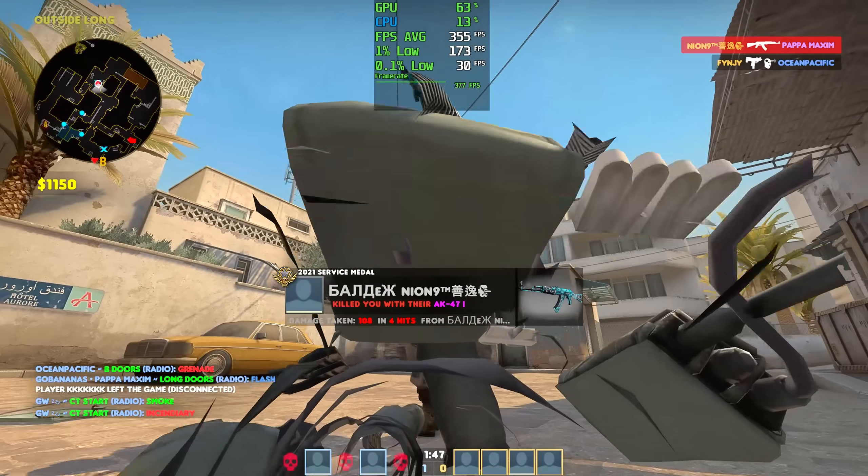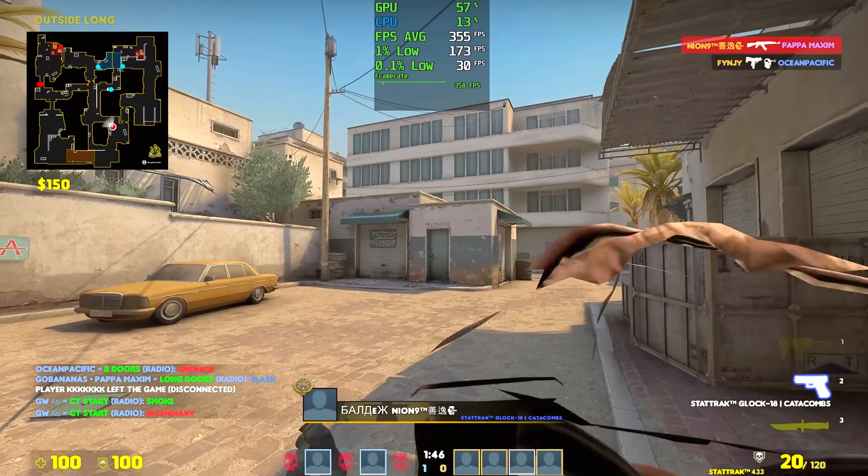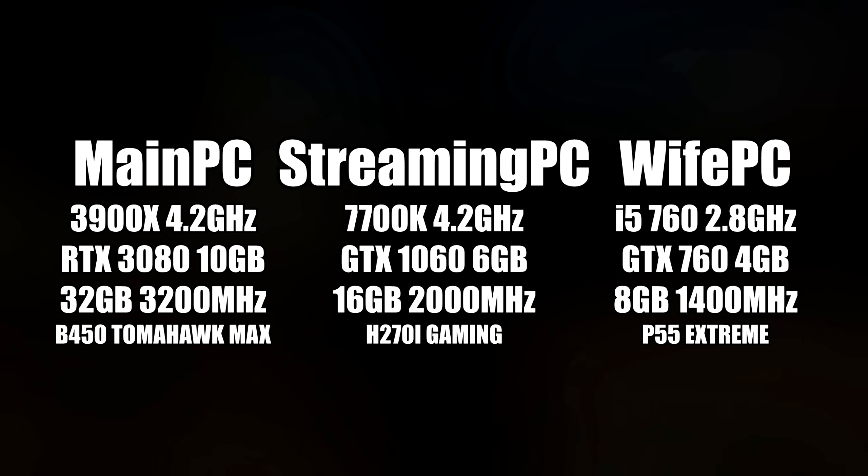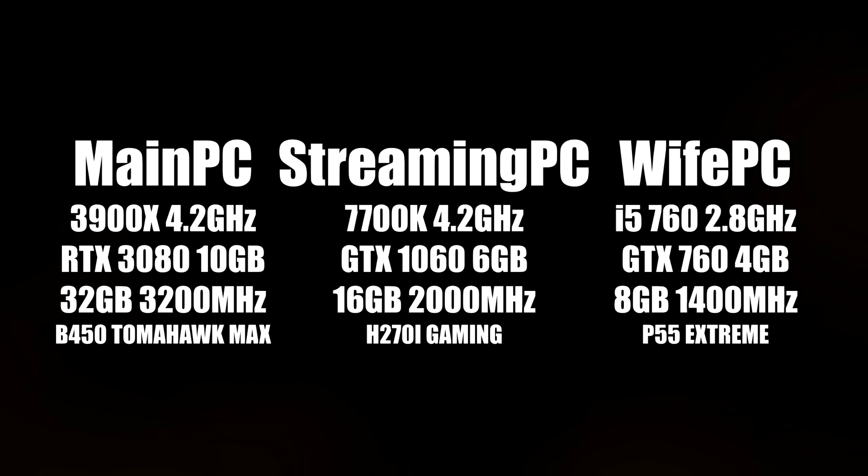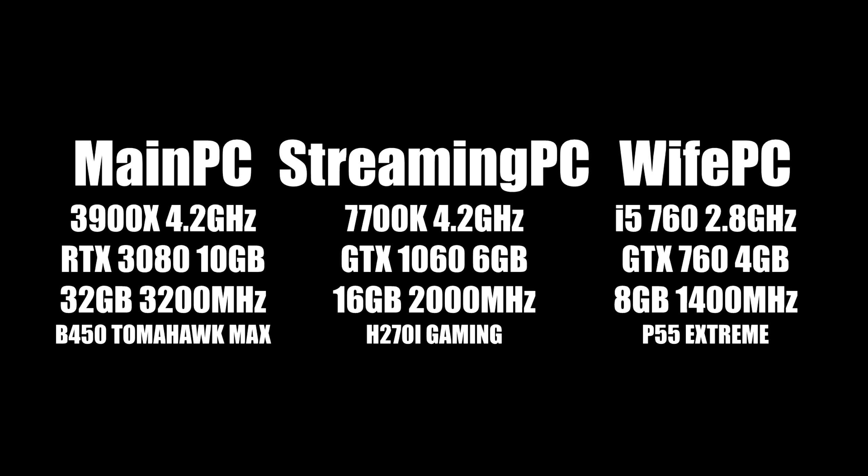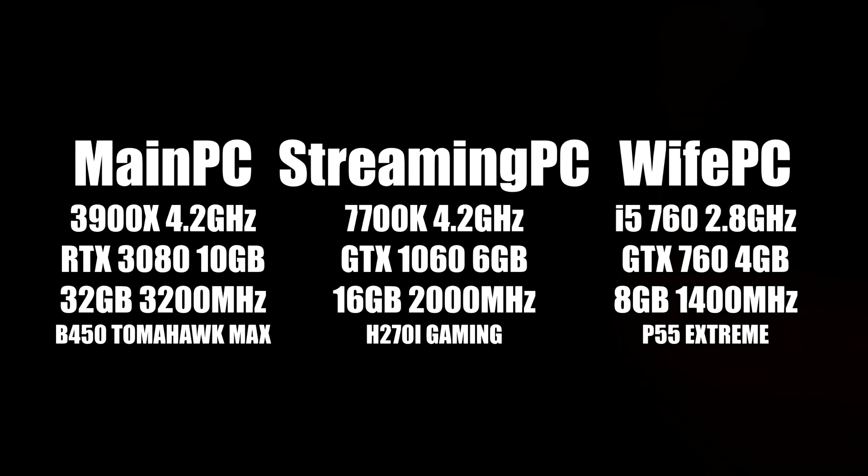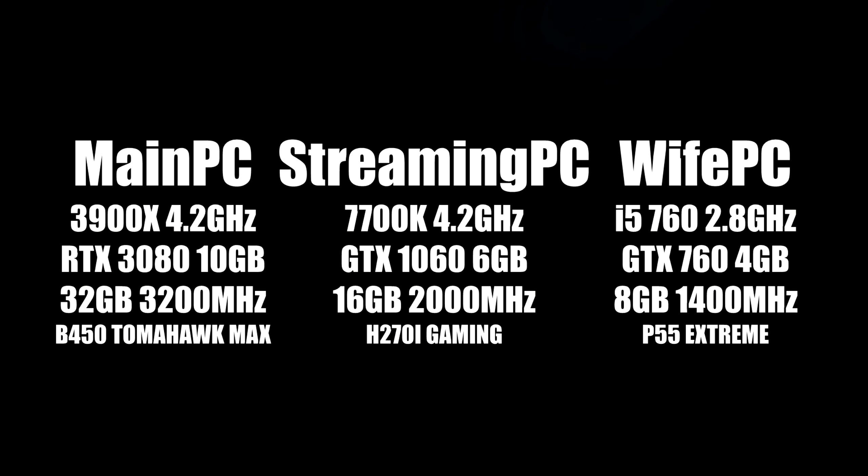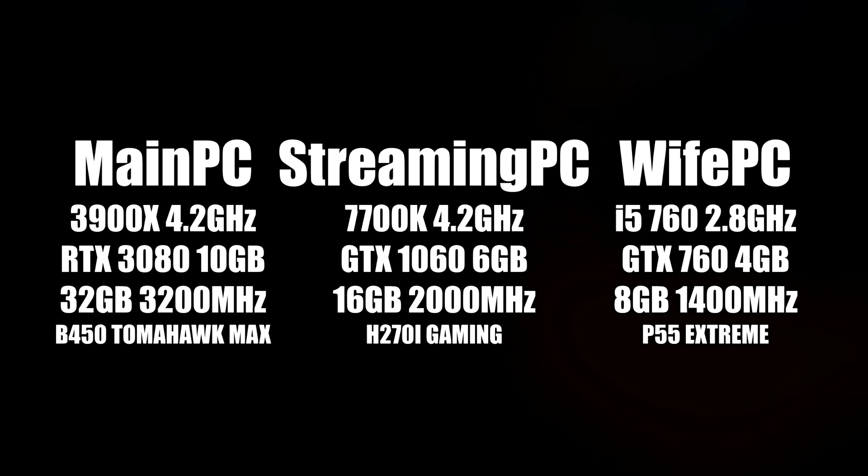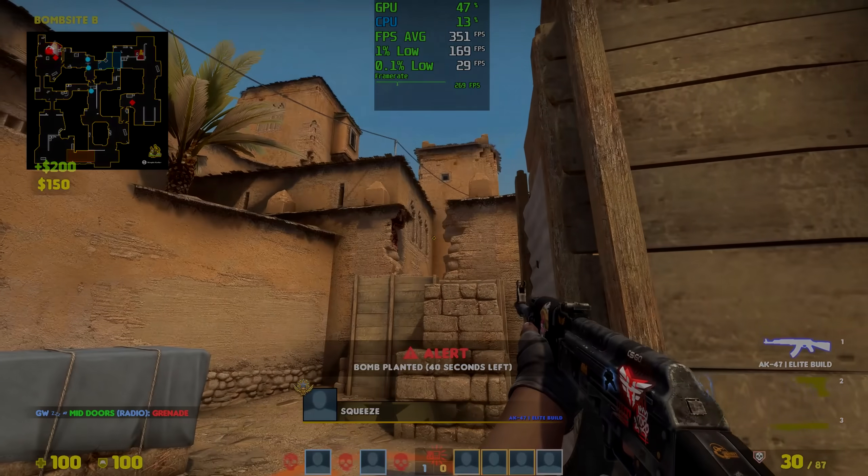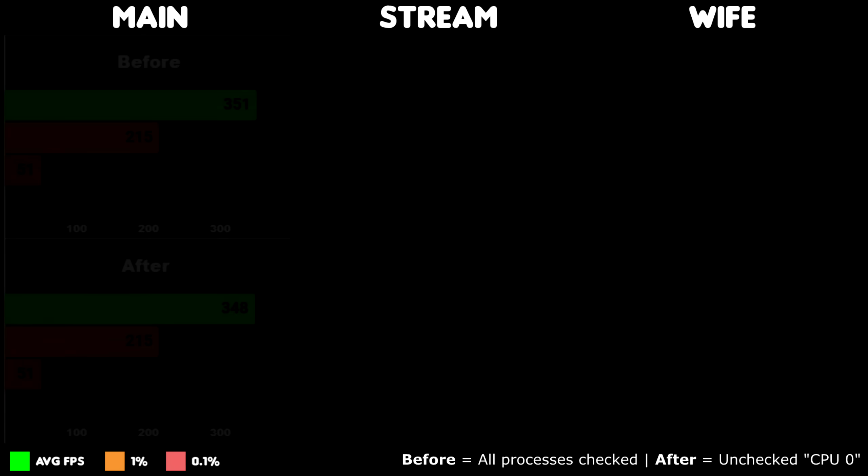I have three different setups at home, my main PC, my streaming PC, and my wife's PC. It's time to compare having all the cores enabled in the Affinity settings with unticking the first core, also known as 0. Here are the results.